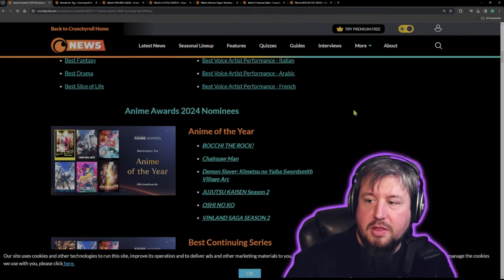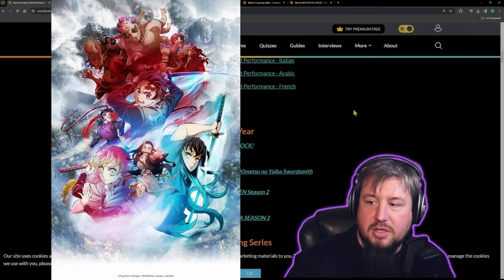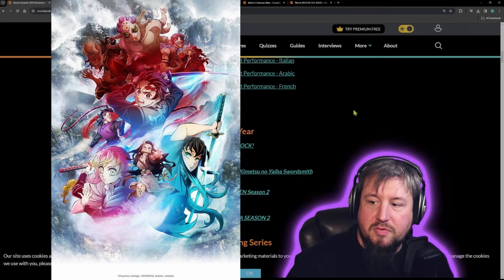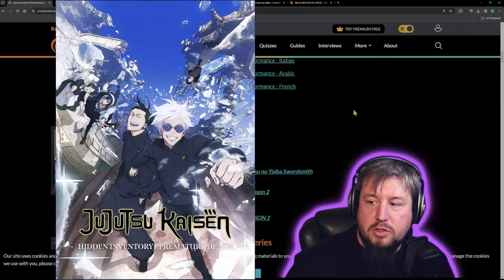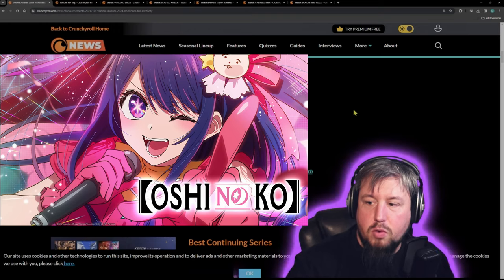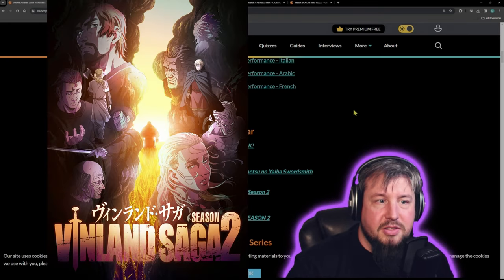So it looks like they have Bochi the Rock, Chainsaw Man, Demon Slayer Kimetsu no Yaiba Swordsman Village Arc, Jujutsu Kaisen Season 2, Oshinoko, and Vinland Saga Season 2.